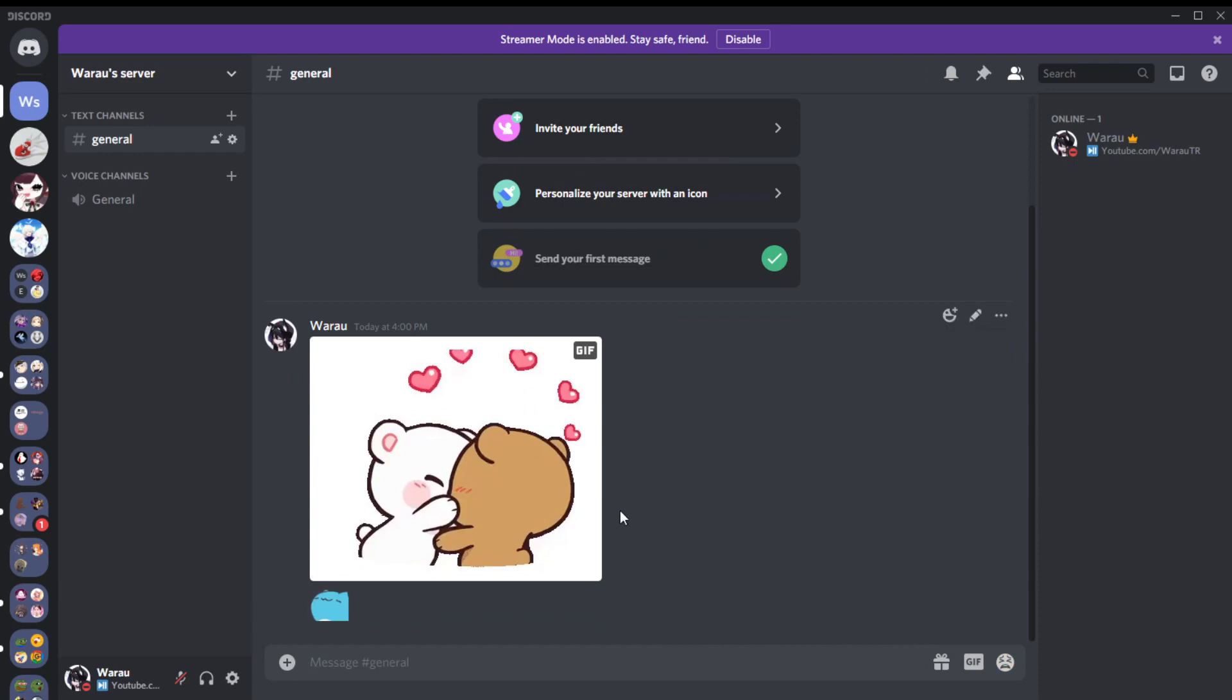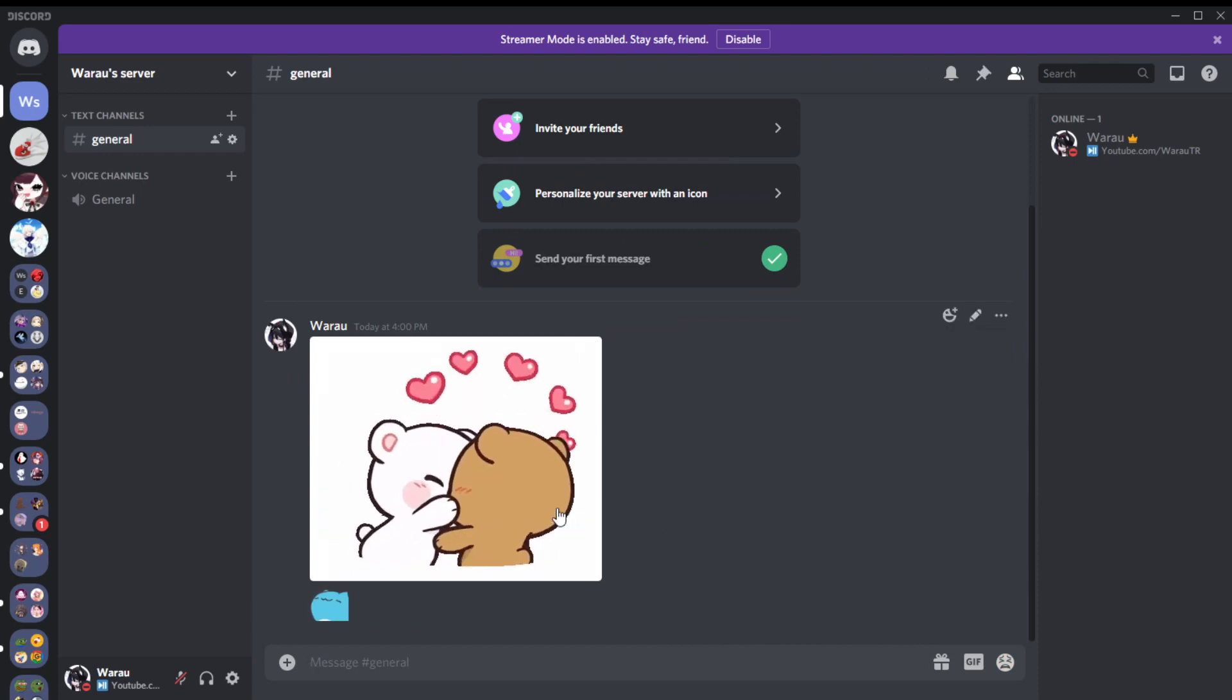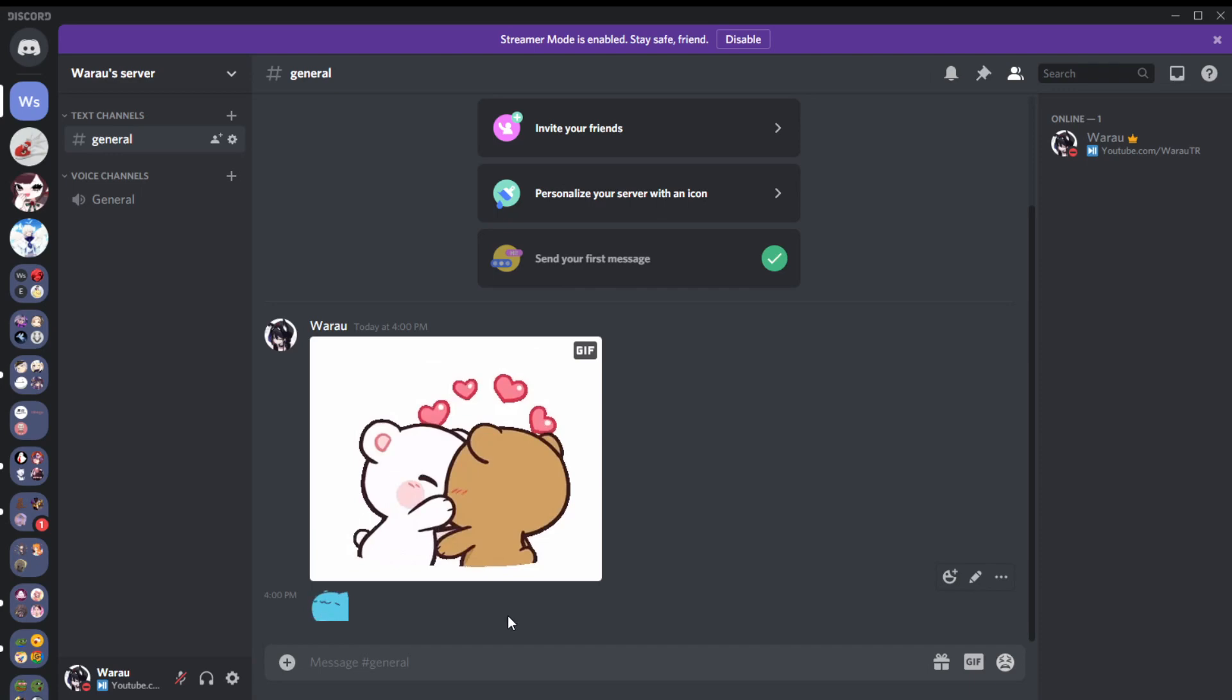They're not playing unless my cursor is over the GIF or near the emoji. If I take it away, it stops playing.